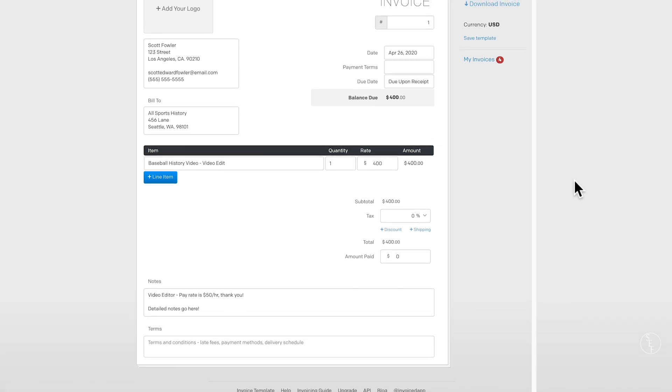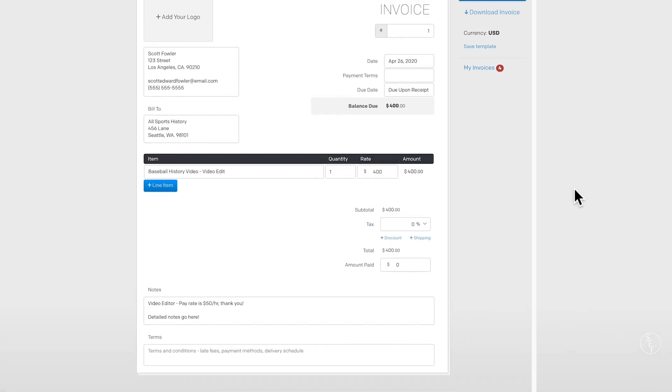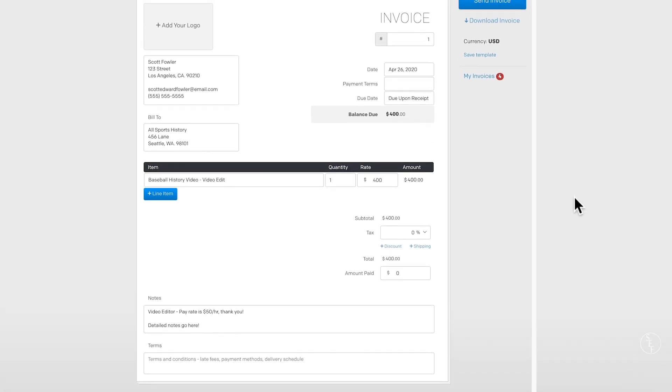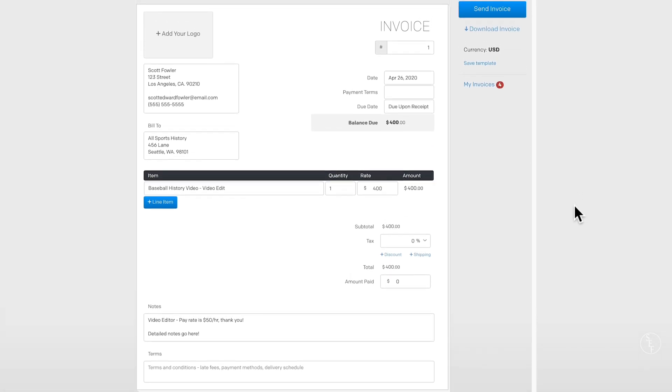In this video, I'm going to show you how you can fill out an invoice PDF for freelance work.